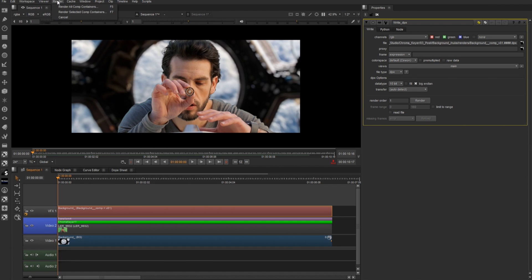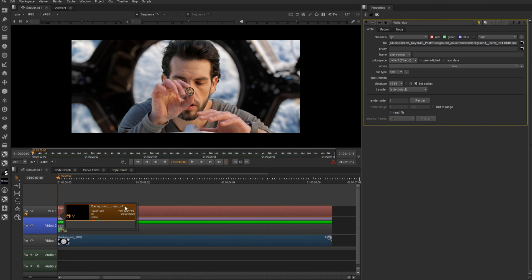I could select the comp container, render, and render selected comp container to start the background render. I could also select the comp container and choose a different version, and we could start it that way as well. And this depends on the preferences that I have set.